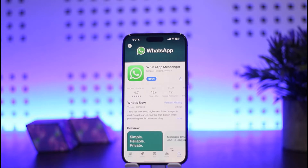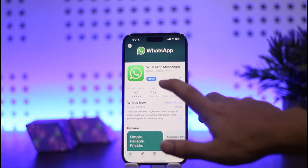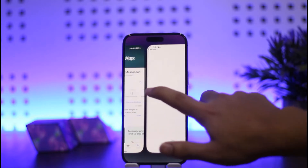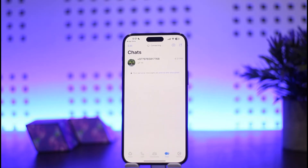First things first, what you want to do is simply open up your WhatsApp. Once you open up WhatsApp, you can see I'm logged into my account. Now the second thing you want to do here is in order to add another account...